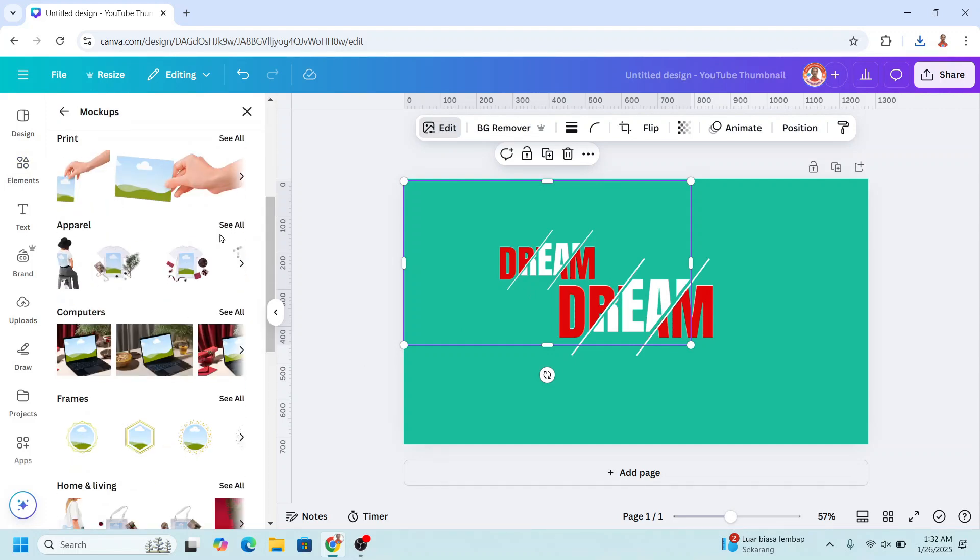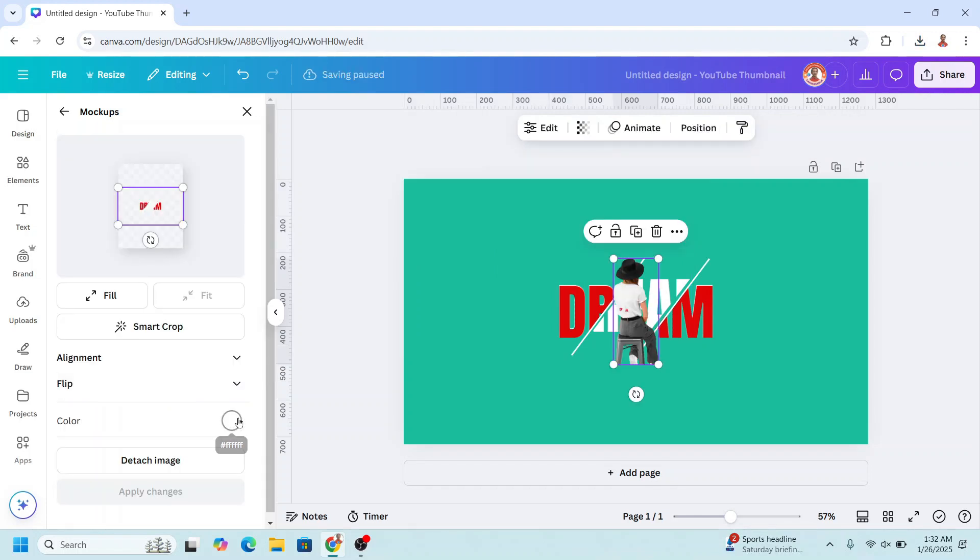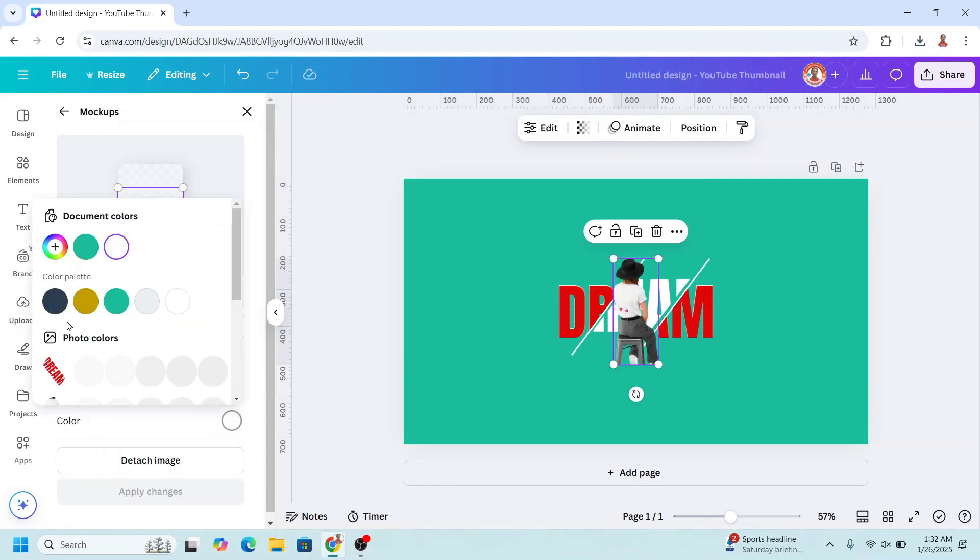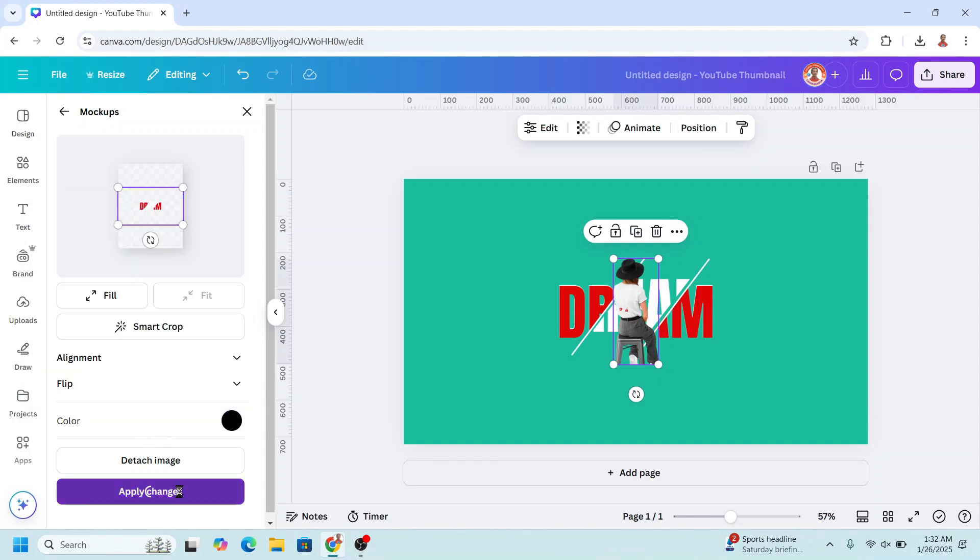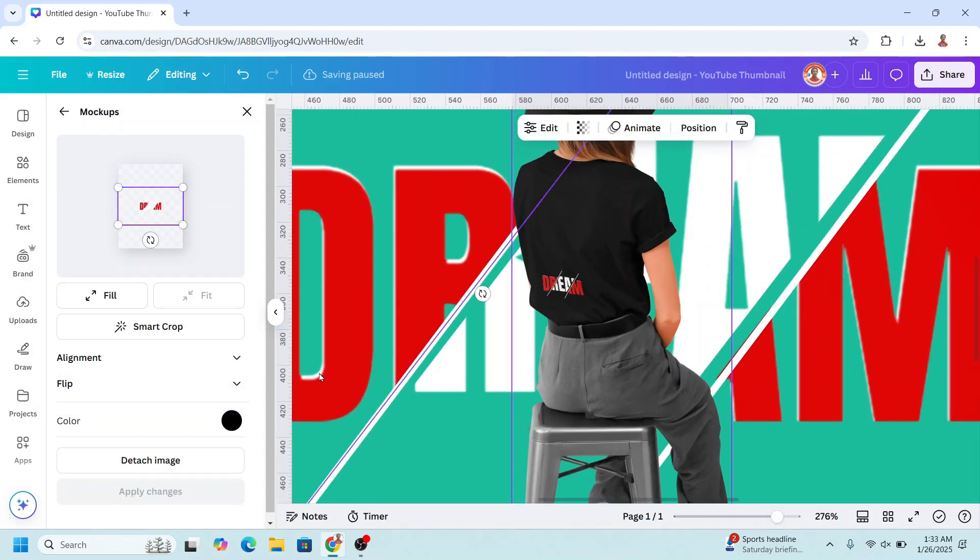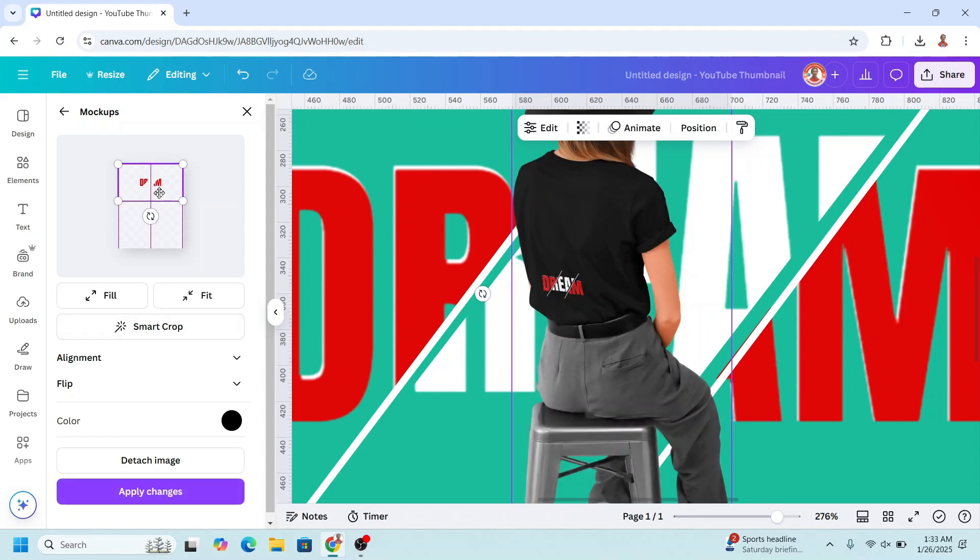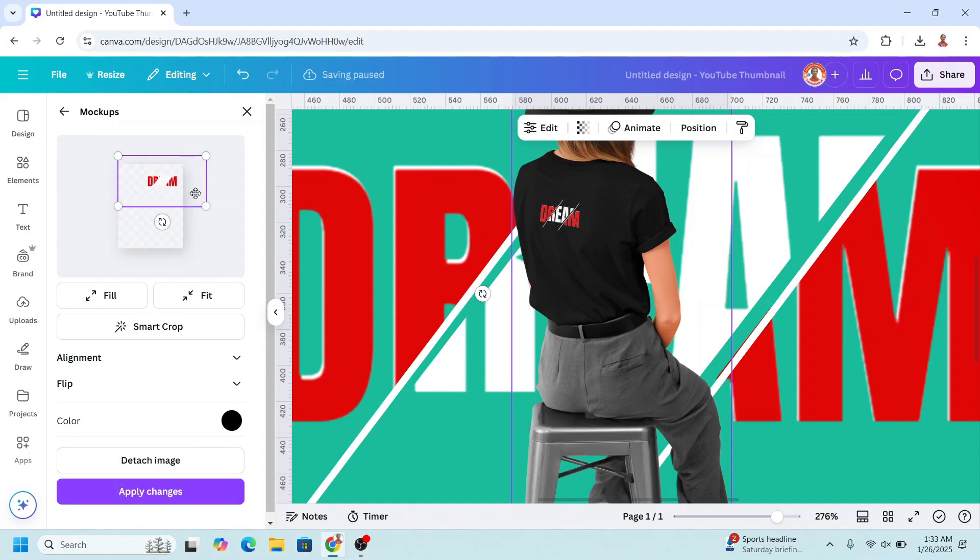And choose apparel, and then I will choose it. I will change the color to black, apply, now let's move the position, and increase the size.